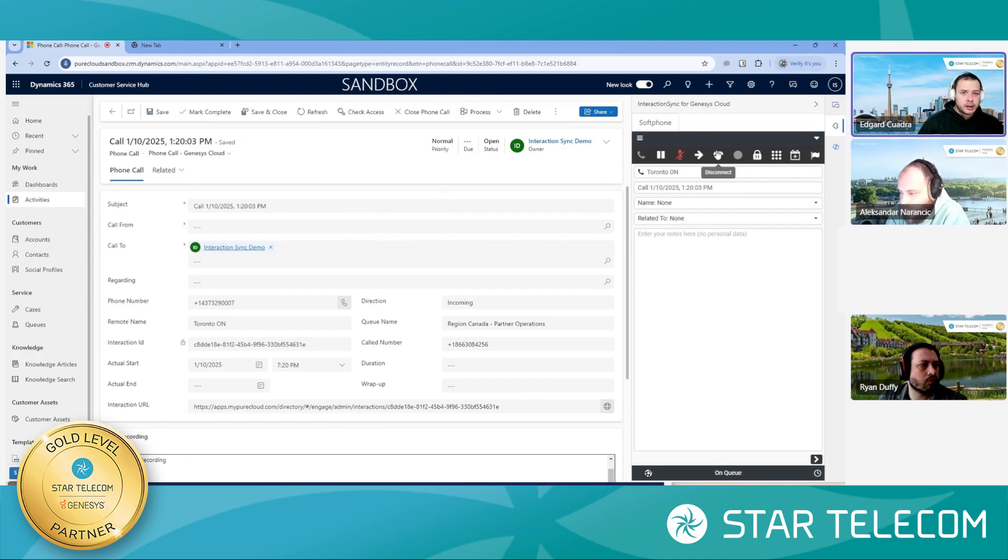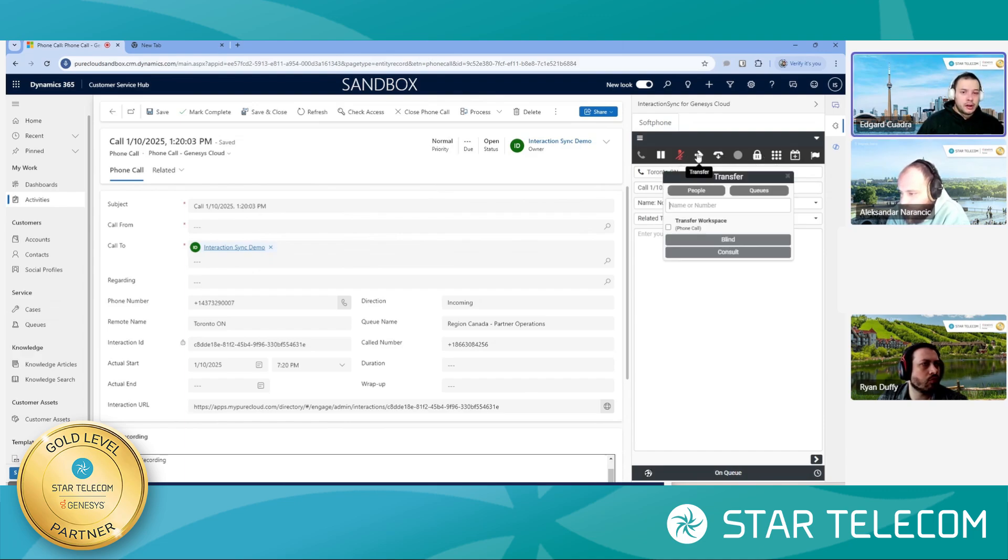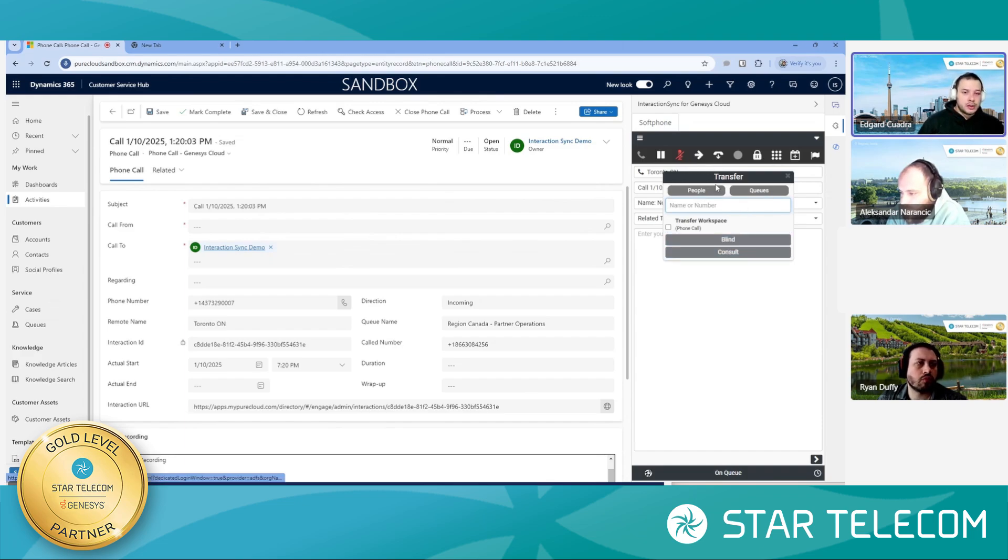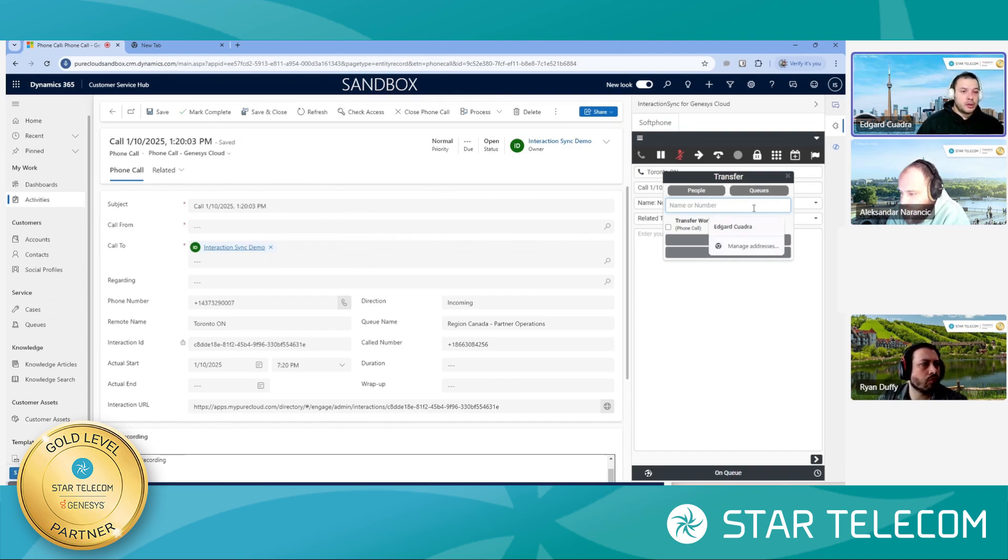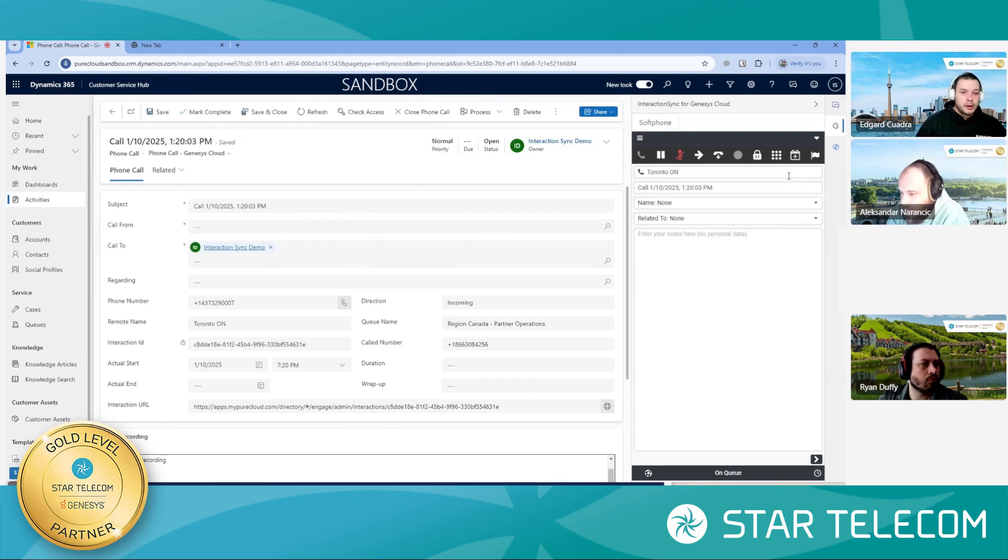Okay. So I'm going to end this call. Notice all the telephony options are available here. If you are at, if your company is a heavy user of transfers, so both blind and console transfers are available, people in queues, and this is pulling from the available people's and queues resources from the actual Genesis, or your environment. I'm going to end this particular call.